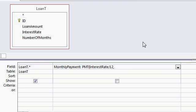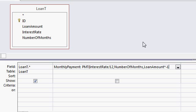The next thing is the number of months, number of months, comma. And finally, the loan amount. Now, Access gives you the final monthly payment as a negative number because it figures it's a payment. You're sending money out. So I'm going to multiply that by negative one just so it flips it and makes the result positive.